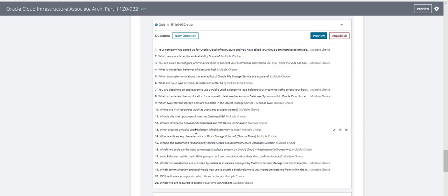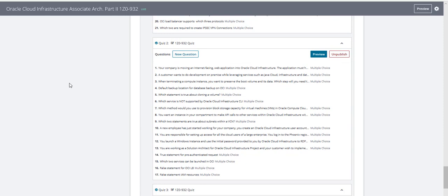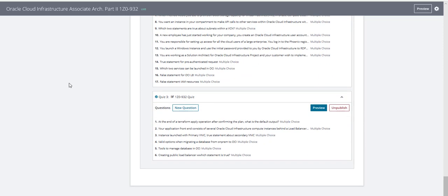This is one set of questions, this is the second set, and this is the final set. So go ahead, pause the video, make a note of them, and prepare for your test.